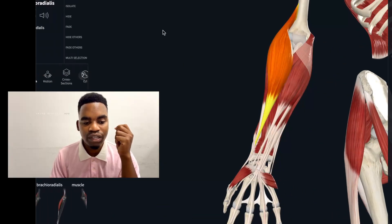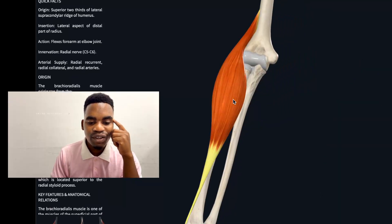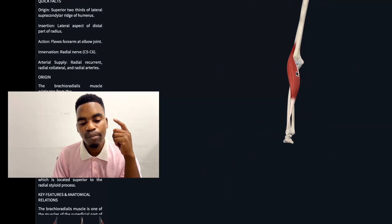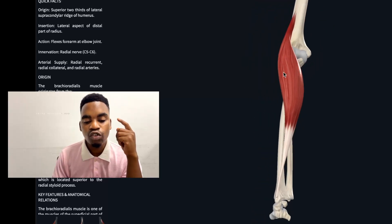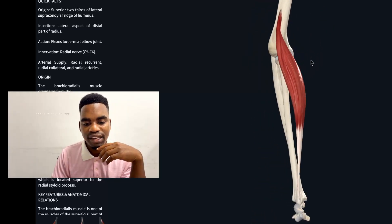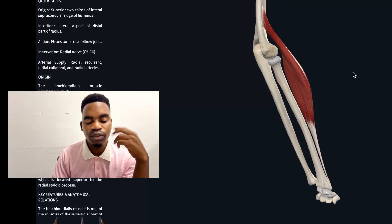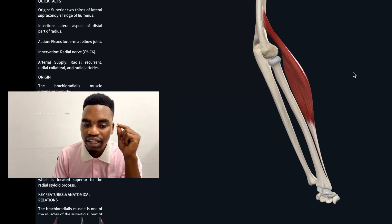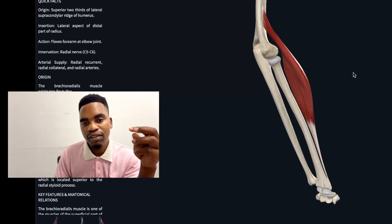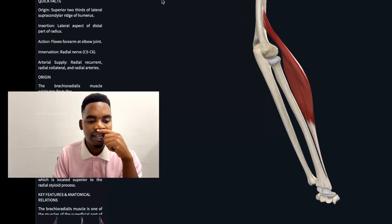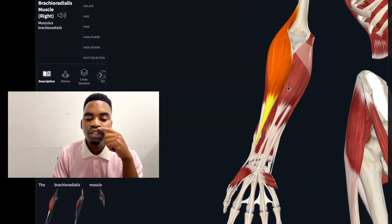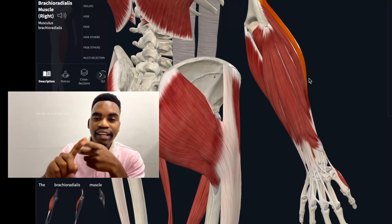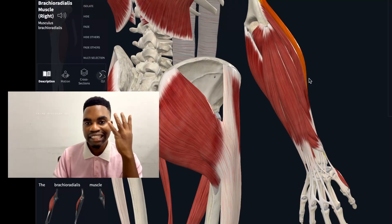The very first muscle we'll discuss is the brachioradialis. We discussed this muscle when covering the anterior compartment — it is functionally grouped in the anterior compartment but anatomically located in the posterior compartment, innervated by the same nerve that supplies the posterior compartment. The posterior compartment can be grouped into two layers: the superficial layer and the deep layer. The superficial layer has six muscles in total.